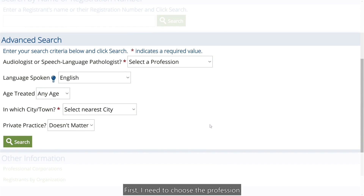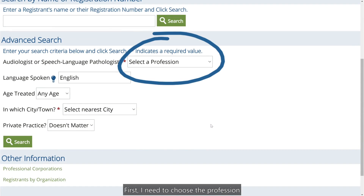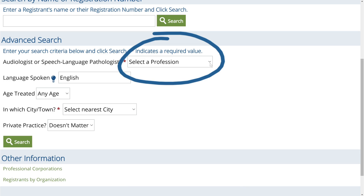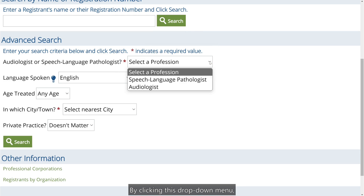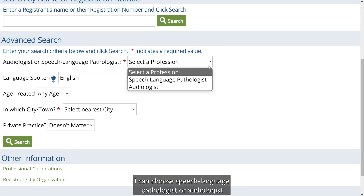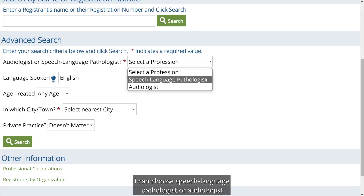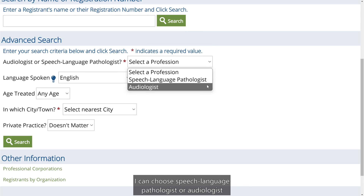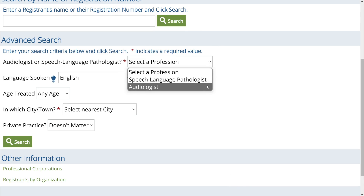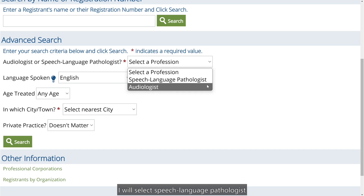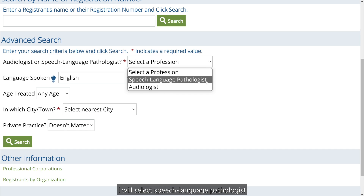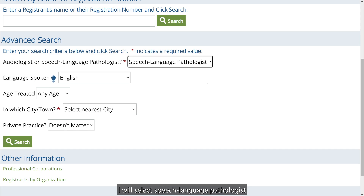First, I need to choose the profession. By clicking this drop-down menu, I can choose Speech Language Pathologist or Audiologist. I will select Speech Language Pathologist.